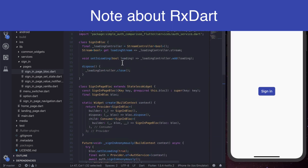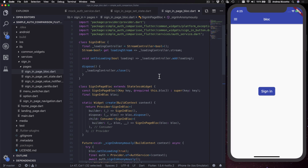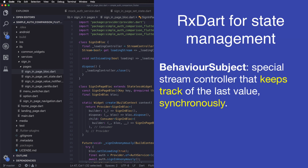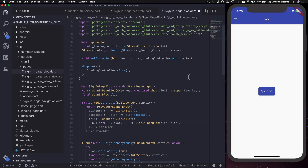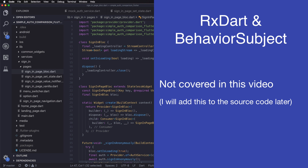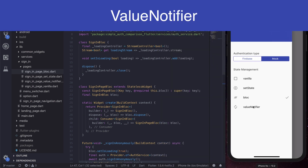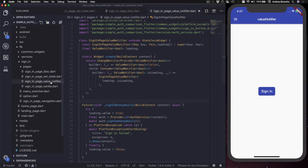Every time we call bloc.setLoading, a new value is added to the stream and our StreamBuilder is called so that we can build our signing button with the loading state from the snapshot. Many projects use RxDart together with BLoC — one reason is that RxDart provides a special kind of stream controller called a BehaviorSubject, which is useful when we want synchronous access to the latest value of the stream. However, for this case we don't need to know the previous state to calculate the new one, so we don't need RxDart in this example.